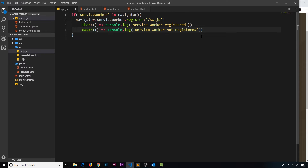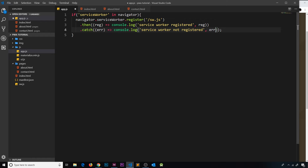If you want to learn more about promises, check out my asynchronous JavaScript course - link is below. Now, the callback inside .then() takes in a registration object as a parameter, which represents the registration of our service worker. The .catch() callback takes in the error parameter if the promise was rejected. We'll also log out the registration object and the error object next to our console statements so we can inspect them.